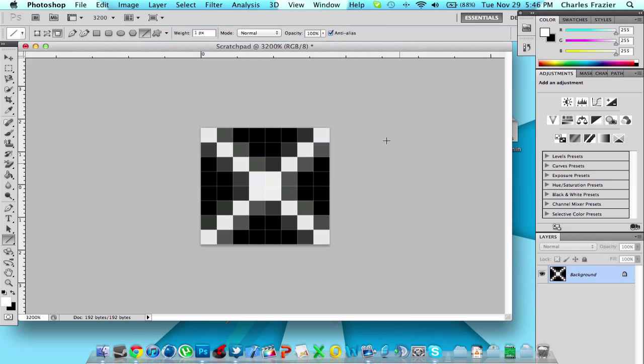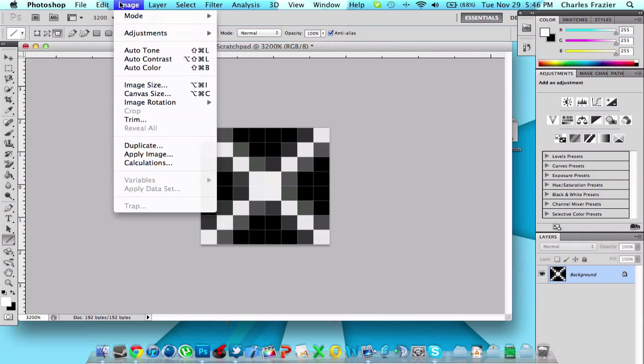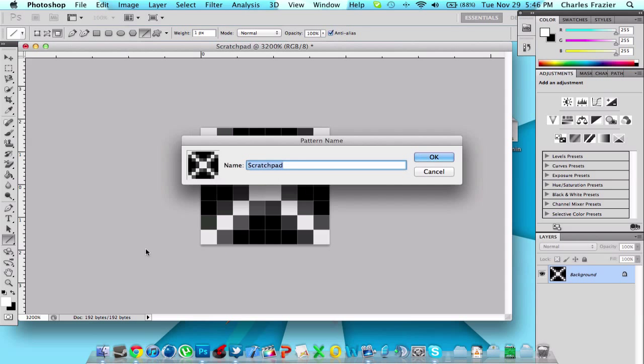So once you've got your pattern sorted out, the next thing you're going to do is go to Edit, Define Pattern. Okay. Now this is where you get to name it if you haven't already named it.